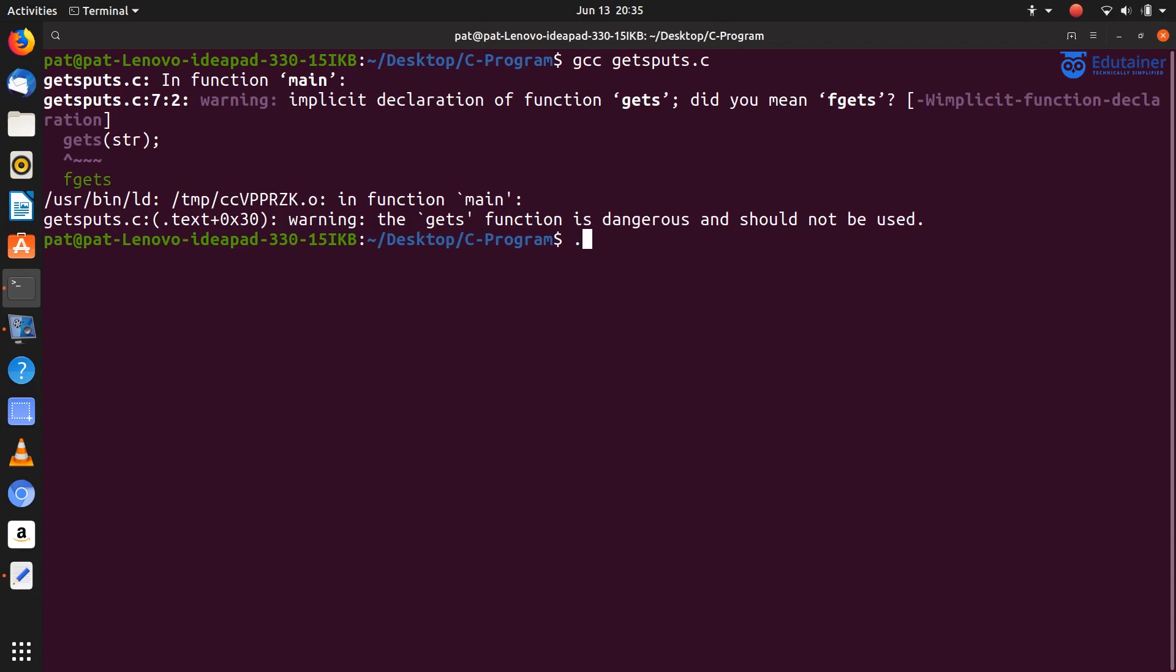Dot slash a.out and press enter. So here the message is displayed: enter a string. Let's say I enter a string.